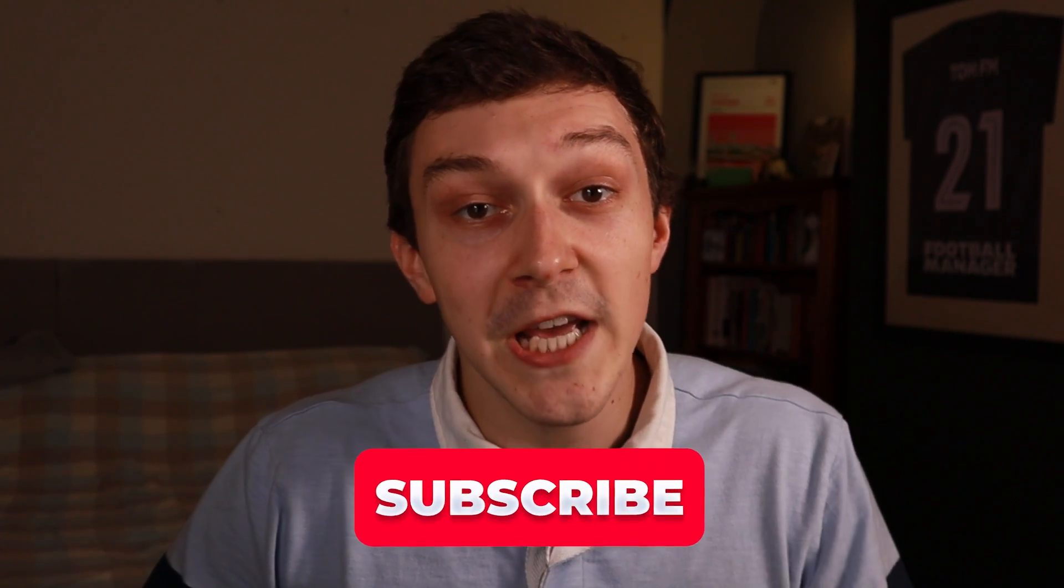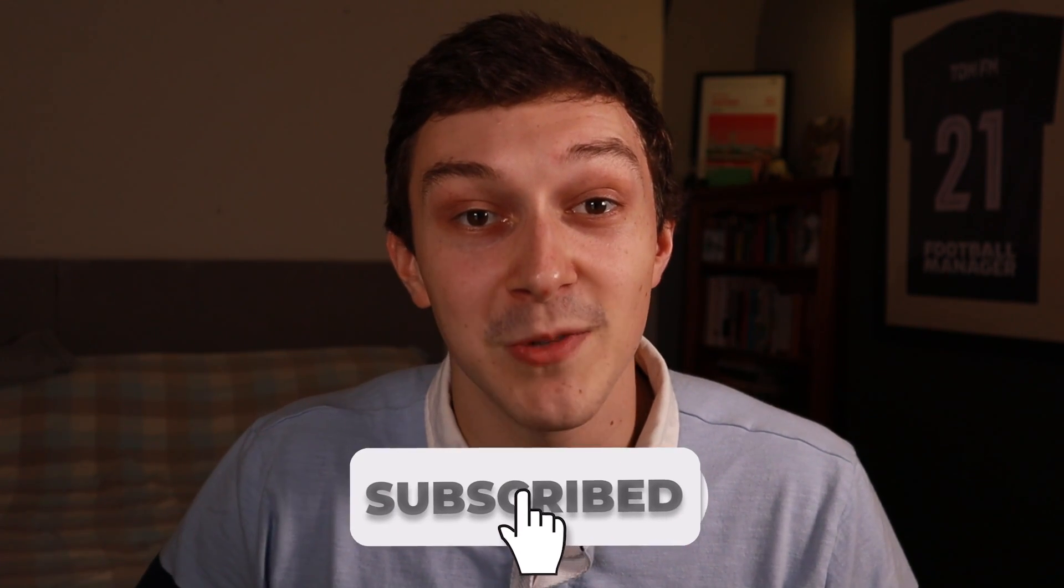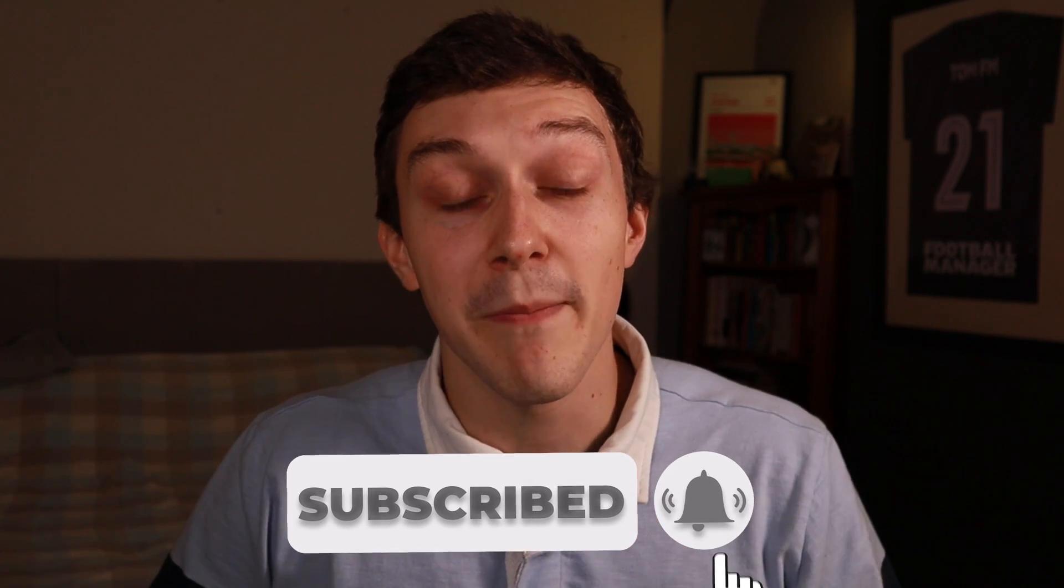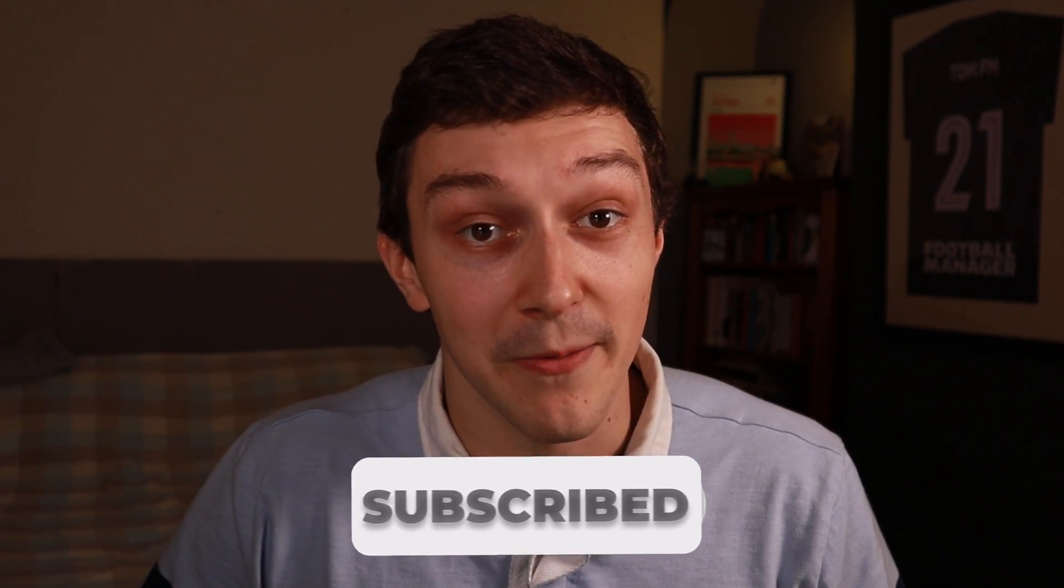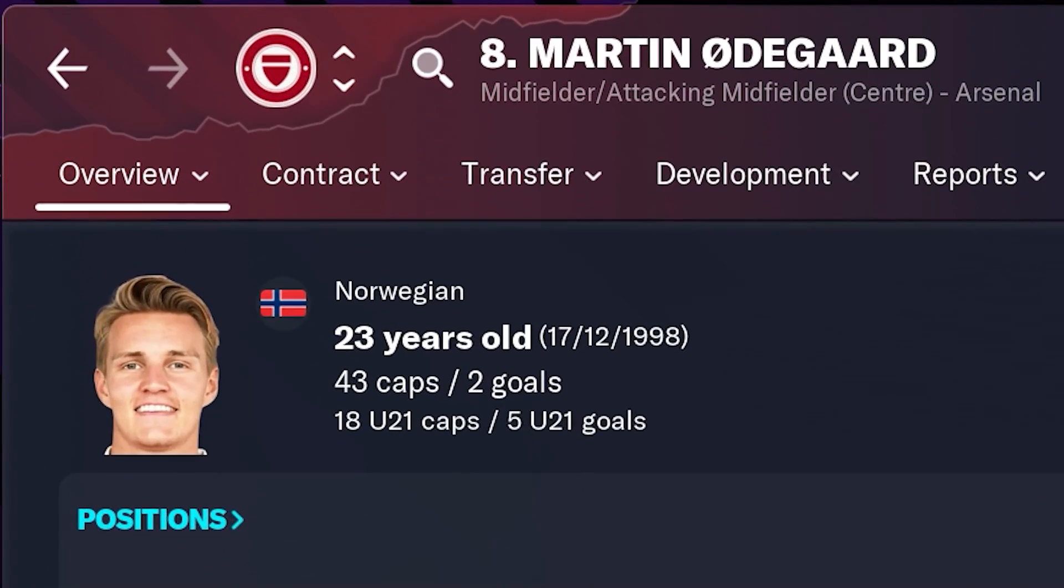The final thing to do is to check you are subscribed to a TomFM channel and if you're not subscribed make sure you are. By the time you've done that the skin will have been reloaded and as you can see we now have Martin Odegaard's beautiful face in the game.